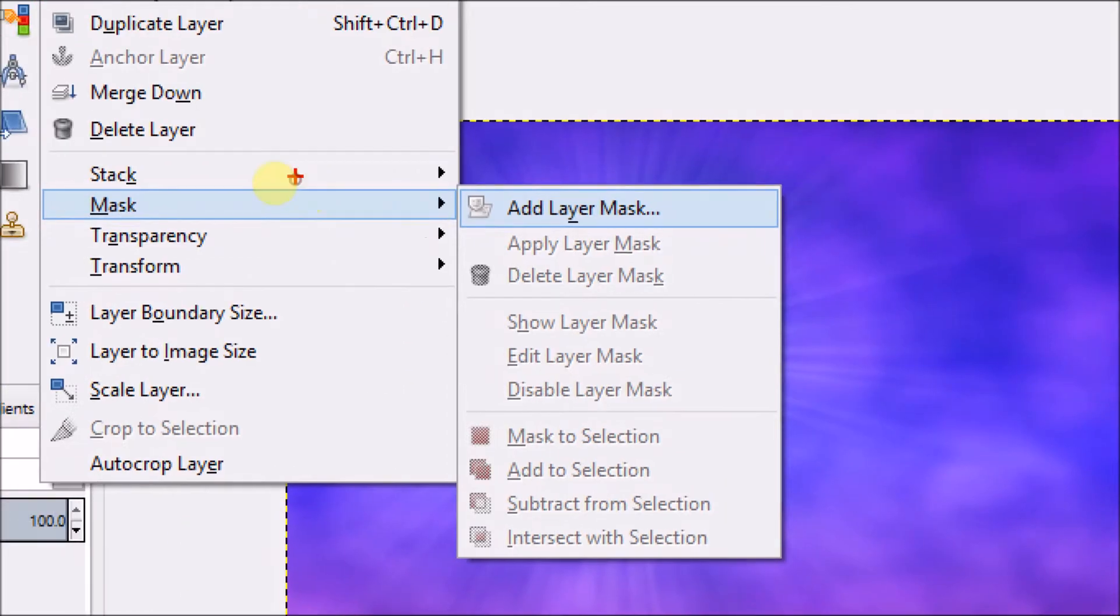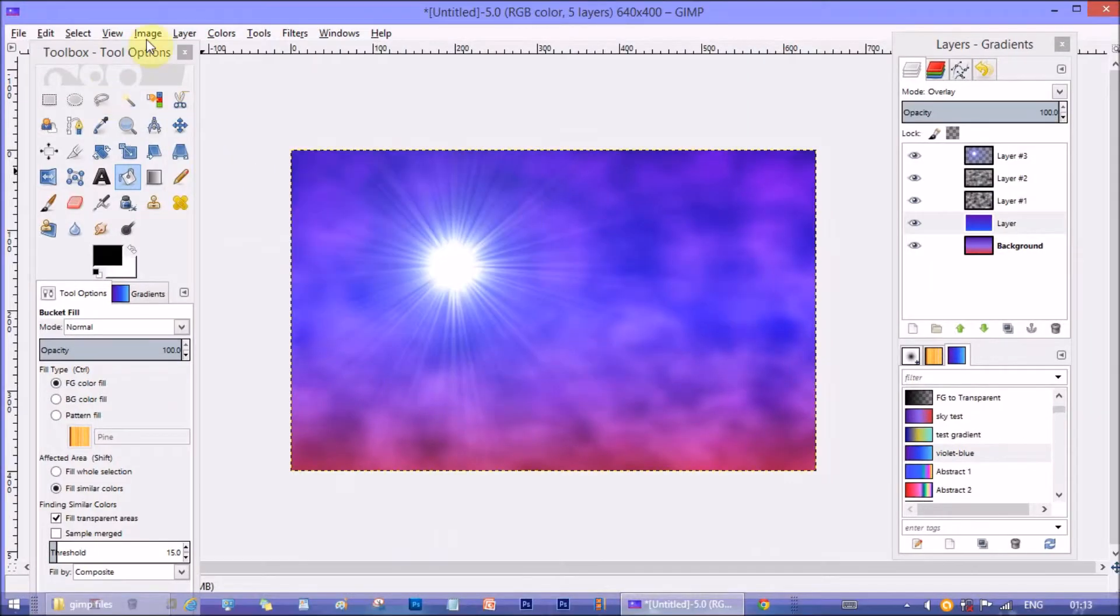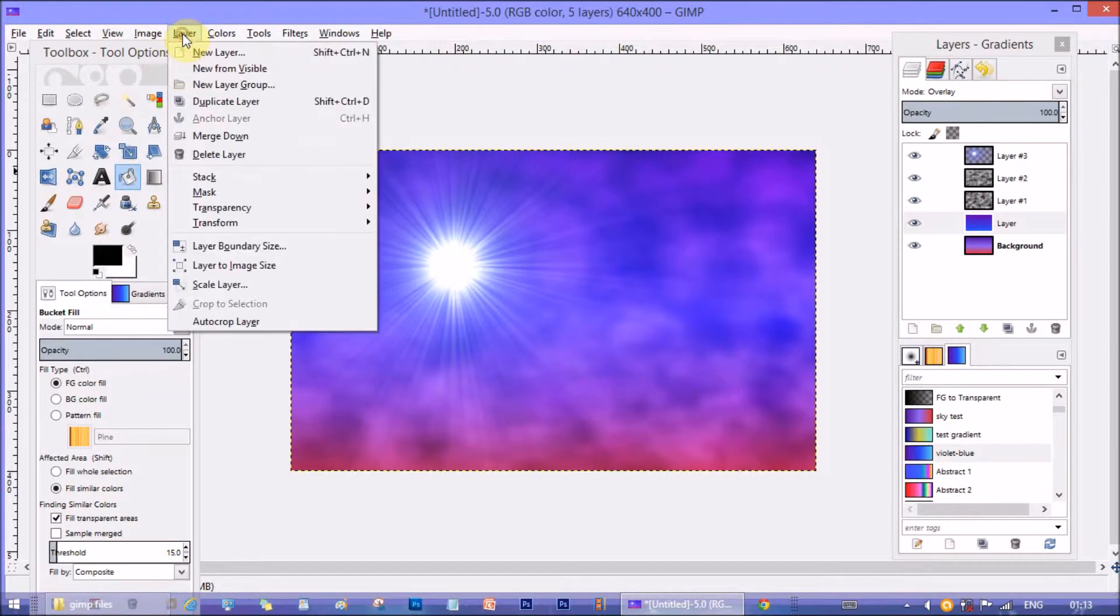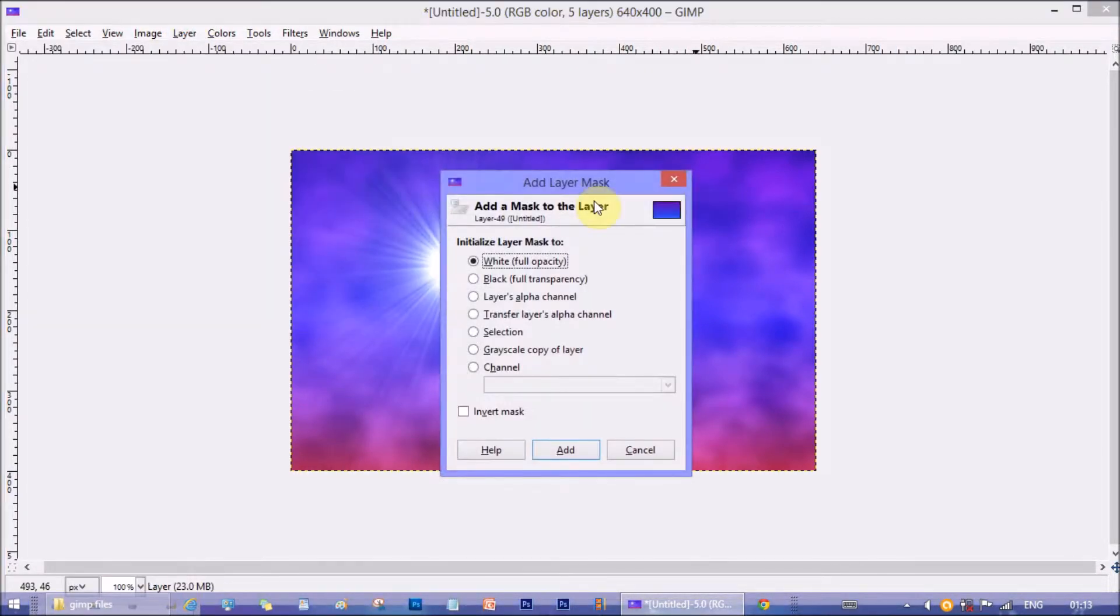Then go to layer mask and add layer mask. Add layer mask window opens. Select white full opacity option.